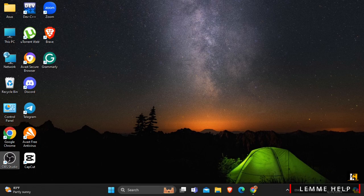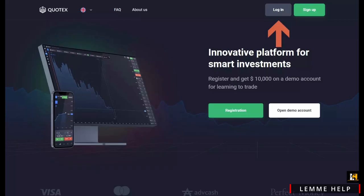For that, firstly open your Quotex application or simply go to its official website from any web browser. After that, at the top right corner, you will see two options: login and sign up.